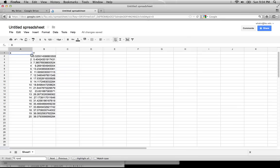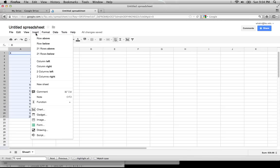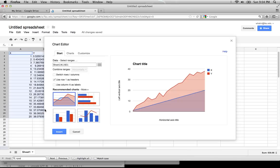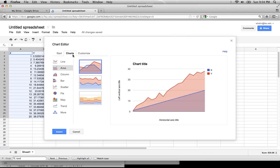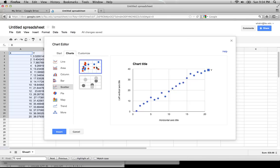We can now make a scatter plot by selecting the two columns of data by clicking in the upper left and dragging to the lower right. From the Insert menu, choose Chart. The Charts tab will allow you to select Scatter, and then Scatter Chart.